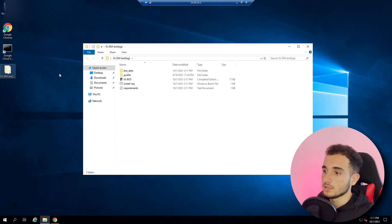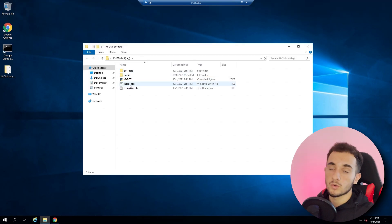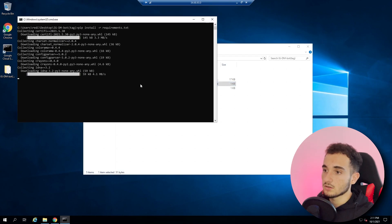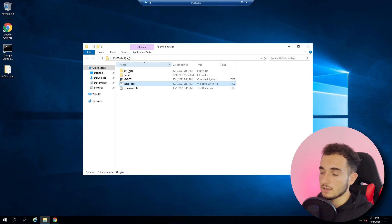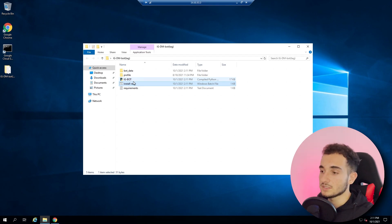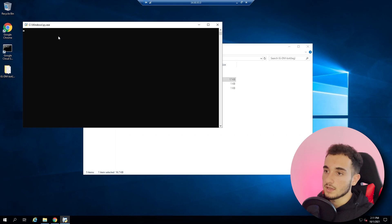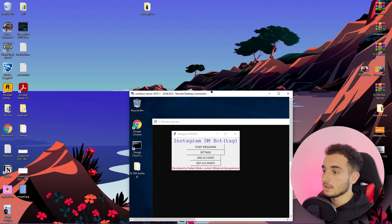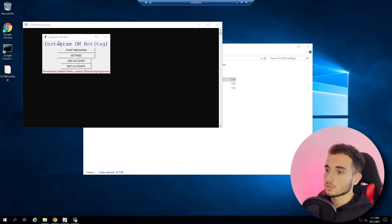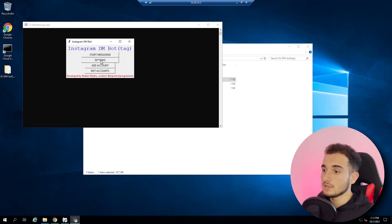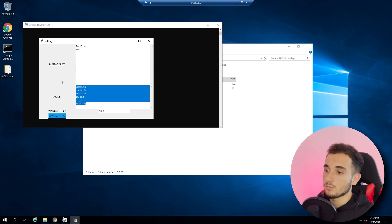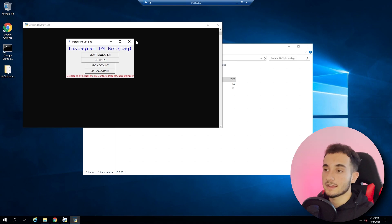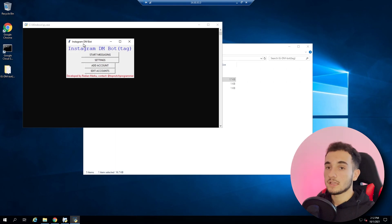Move the bot folder to the desktop, then double-click 'Install Requirements' to install everything the bot needs. This is an Instagram DM bot for hashtags — you provide a list of hashtags and it sends messages to people who use those hashtags on their posts. Once requirements are installed, double-click 'IG Bot' to start it. You can go to Settings, put your message list, add your hashtags, save settings, and start messaging.